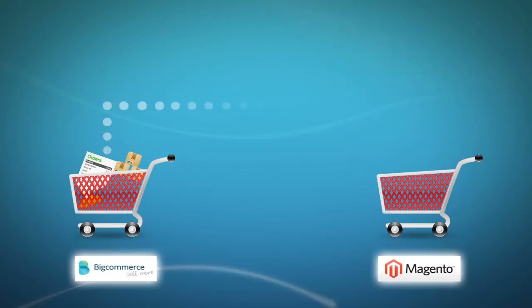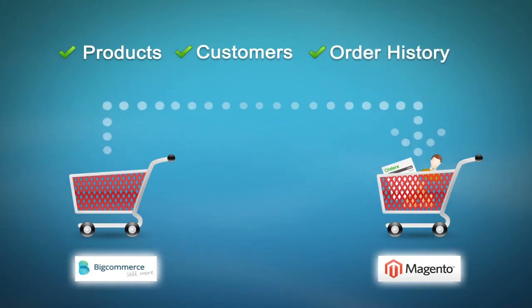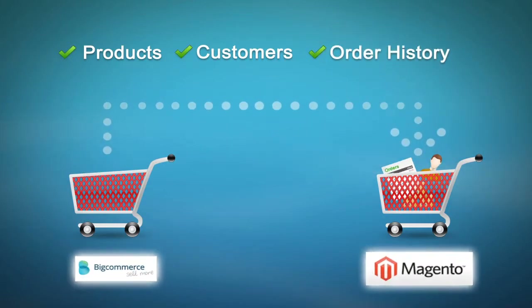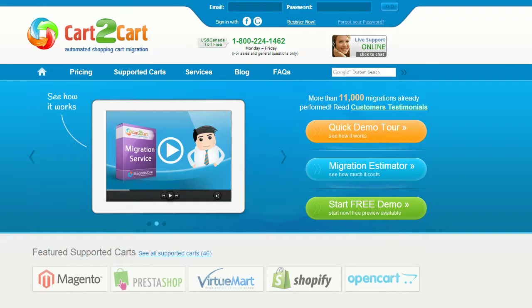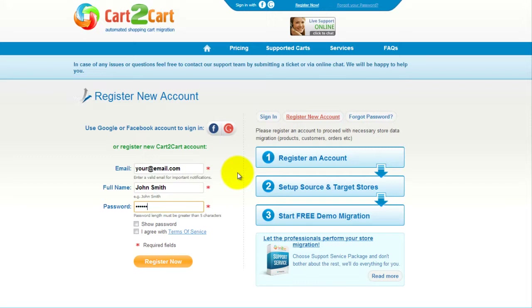This video tutorial is going to show you how easy it is to migrate your products, customers and order history from your BigCommerce store to Magento with Cart2Cart. To get started, all you need to do is sign in with your existing Facebook or Google account, or register a new Cart2Cart account. It's completely web-based, so there's no software to install and you can get started right away.